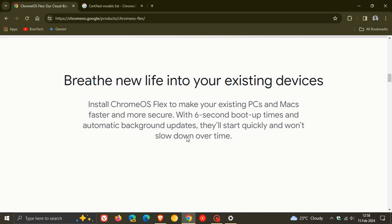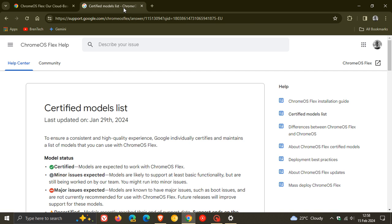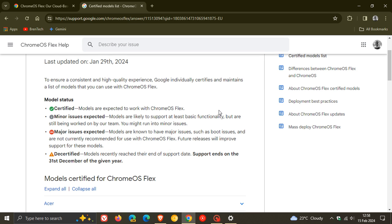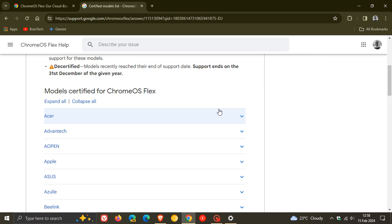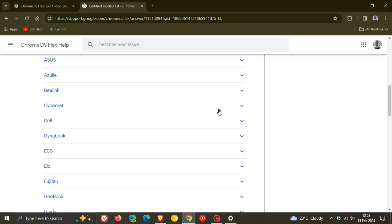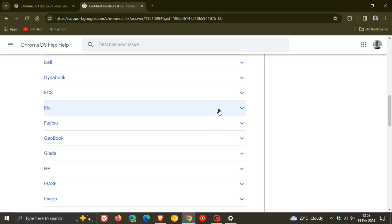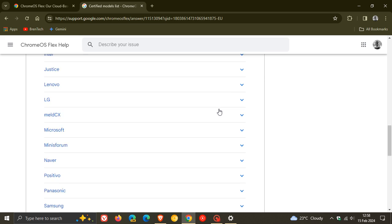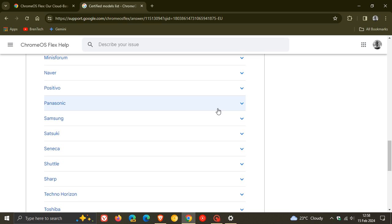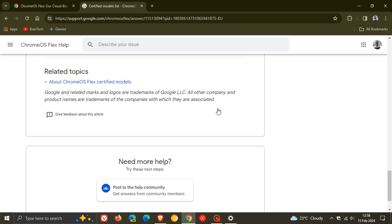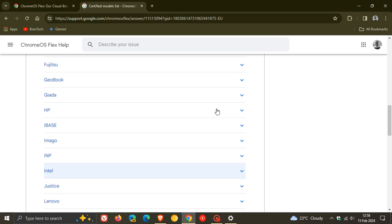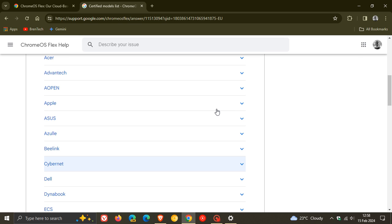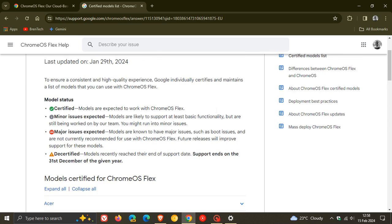Now, if we just head back online, here we can see a certified models list, which I'll leave down below. And you can head to this website and you can check if your model of your device will be able to be upgraded to Chrome OS Flex. And I think most devices would be able to meet the requirements for Chrome OS Flex.